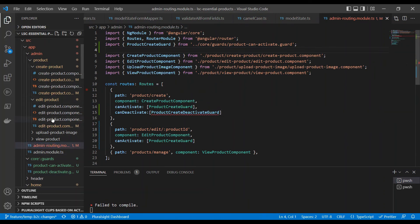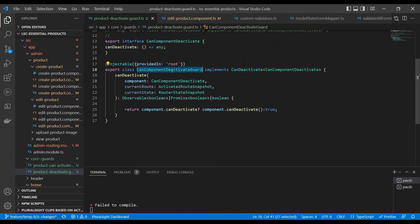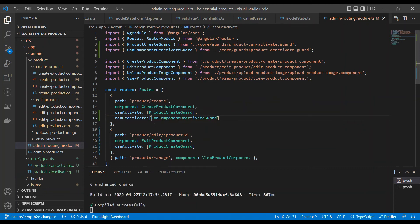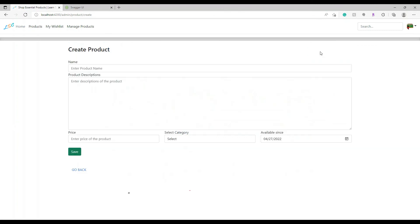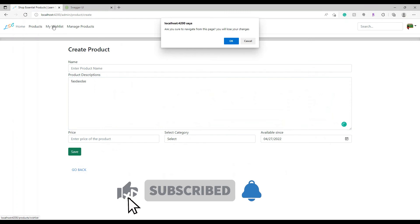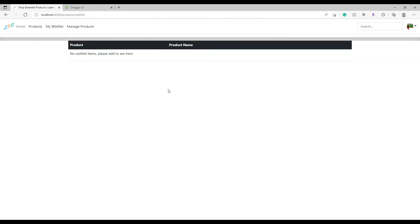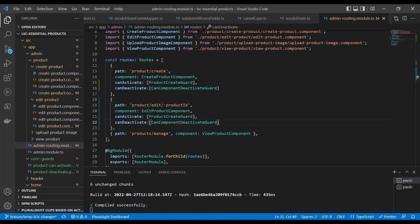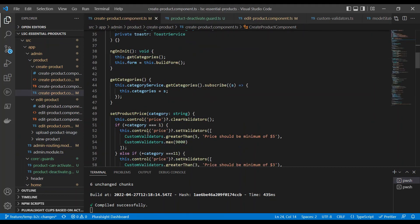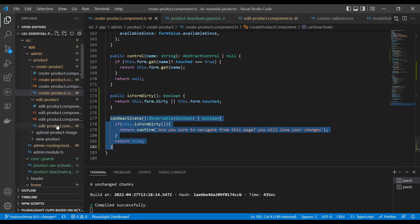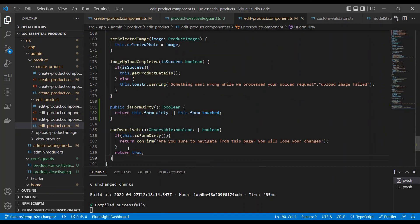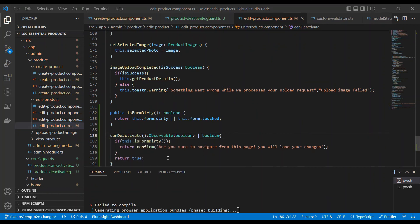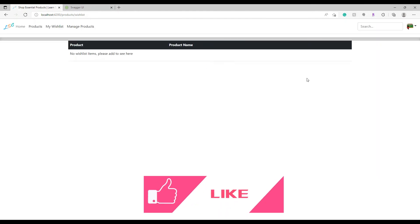Now under the routing we will put the correct guard called CanComponentDeactivateGuard. We import the namespace using Ctrl+Period to get the import suggestion and import it. Let's go to the demo — I click Create Product, type something, and try to navigate away. It prompted me a confirm dialog — great! Now because we've refactored this, it's easy to copy-paste the canDeactivate method into different components. The guard is common — we don't need 100 guards for 100 features. The canDeactivate method just needs to be present inside the component. Let's copy the same into the Edit Product component as well and import the namespace.